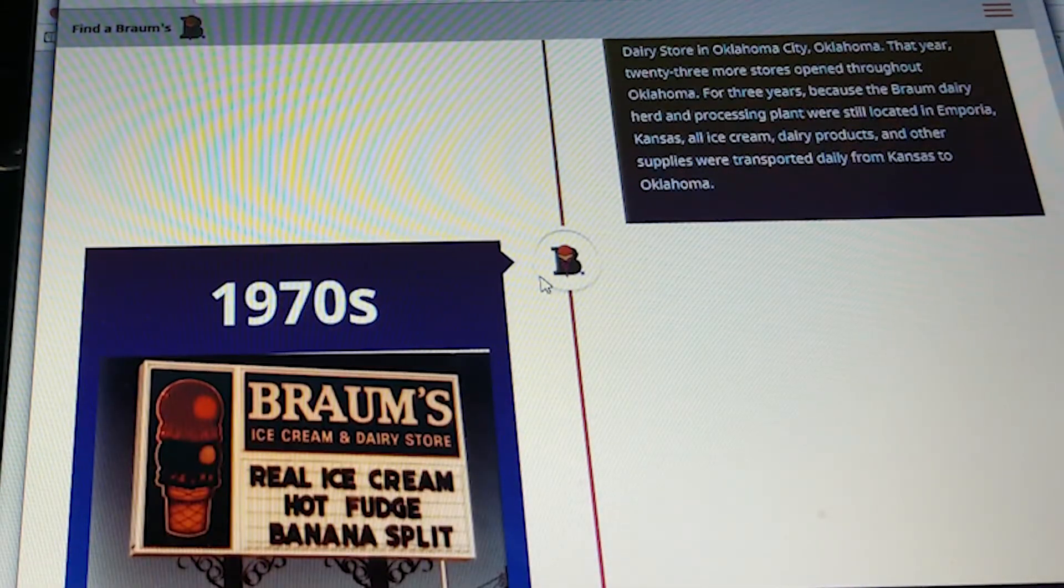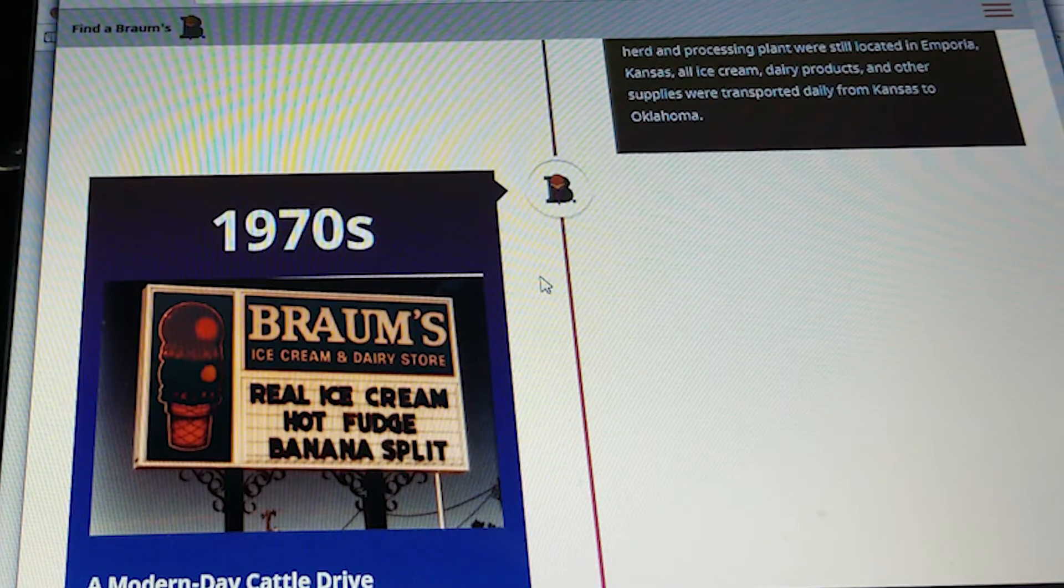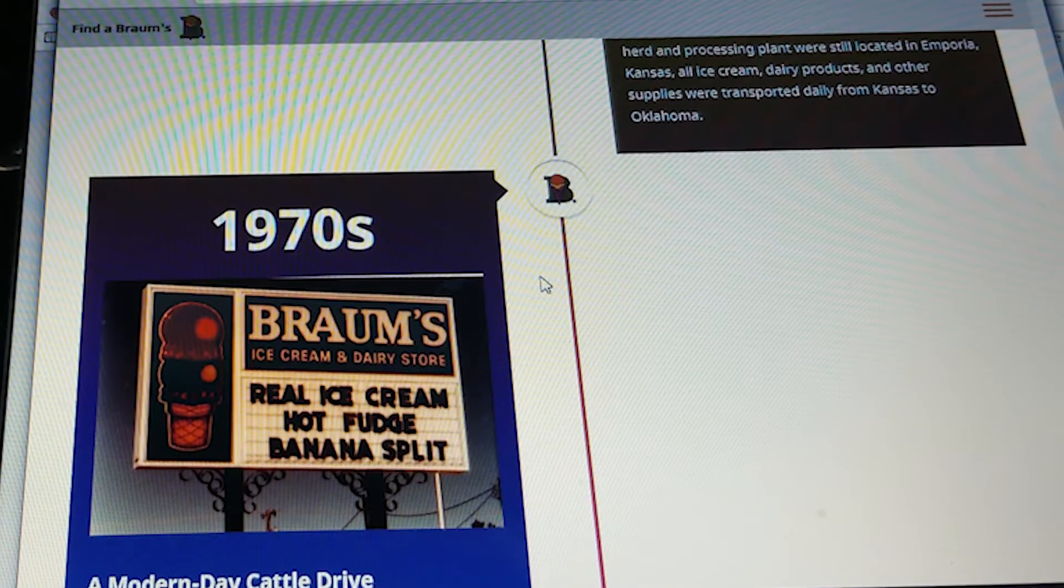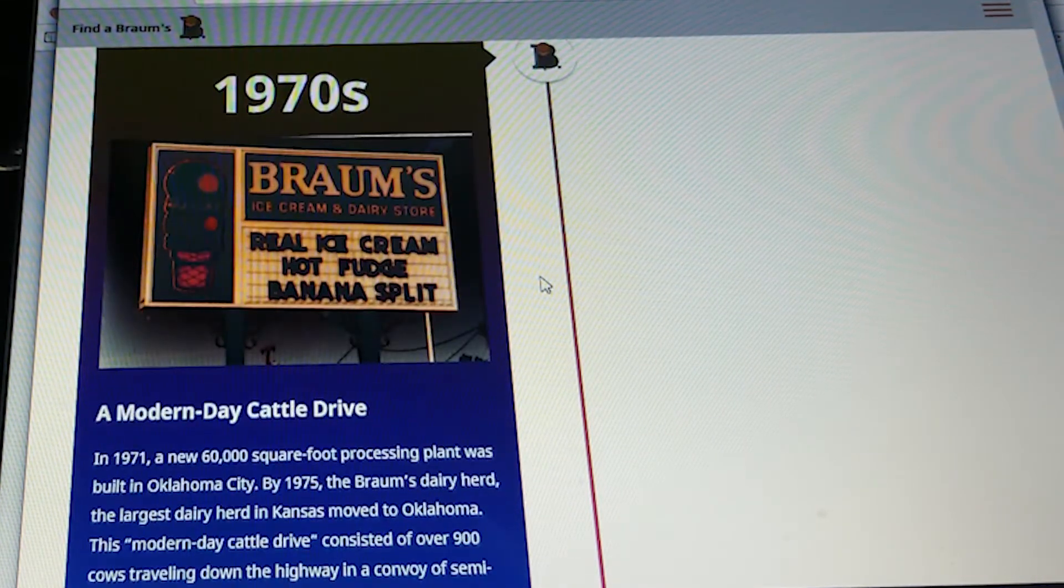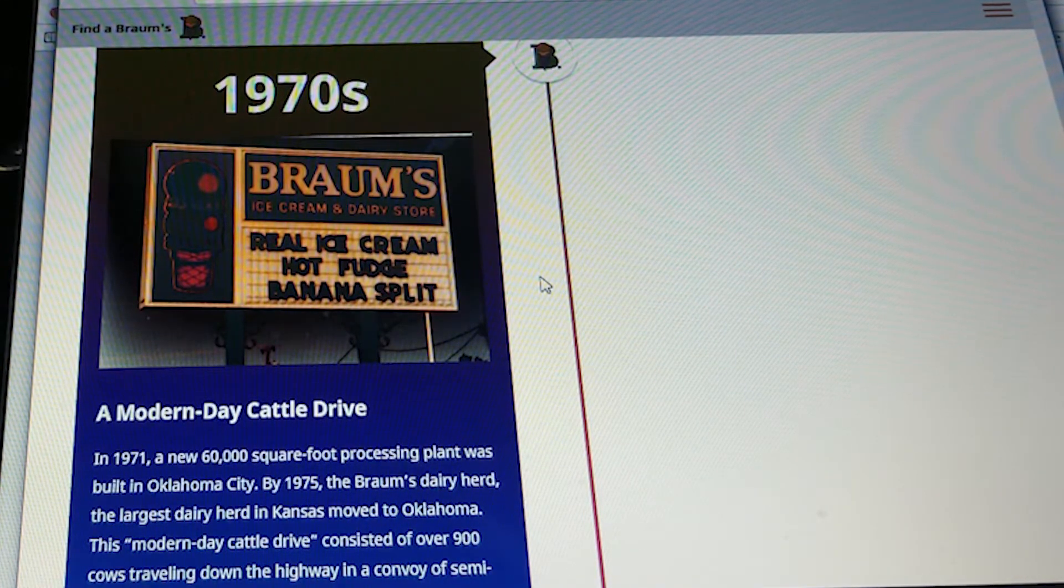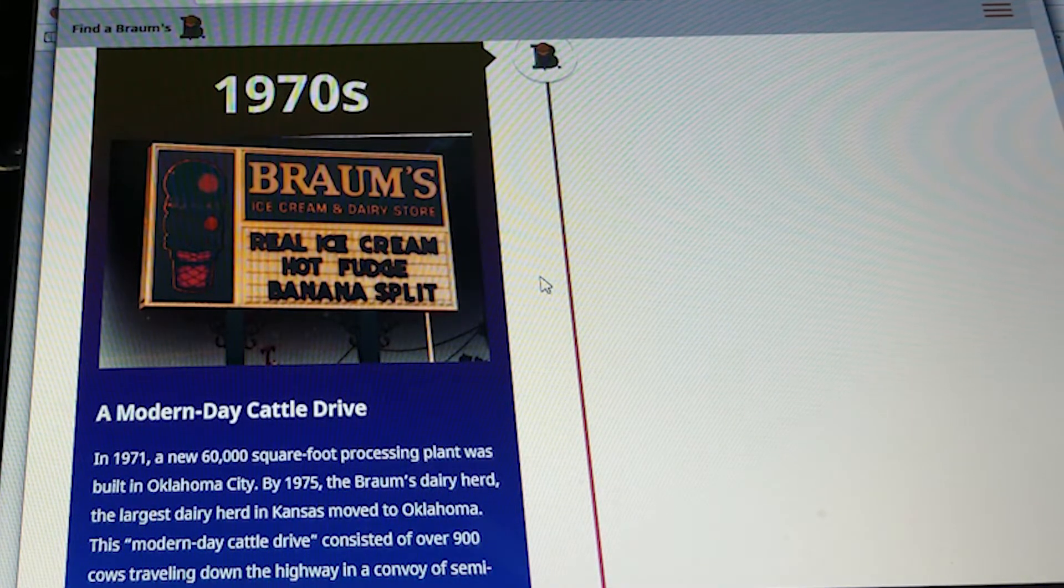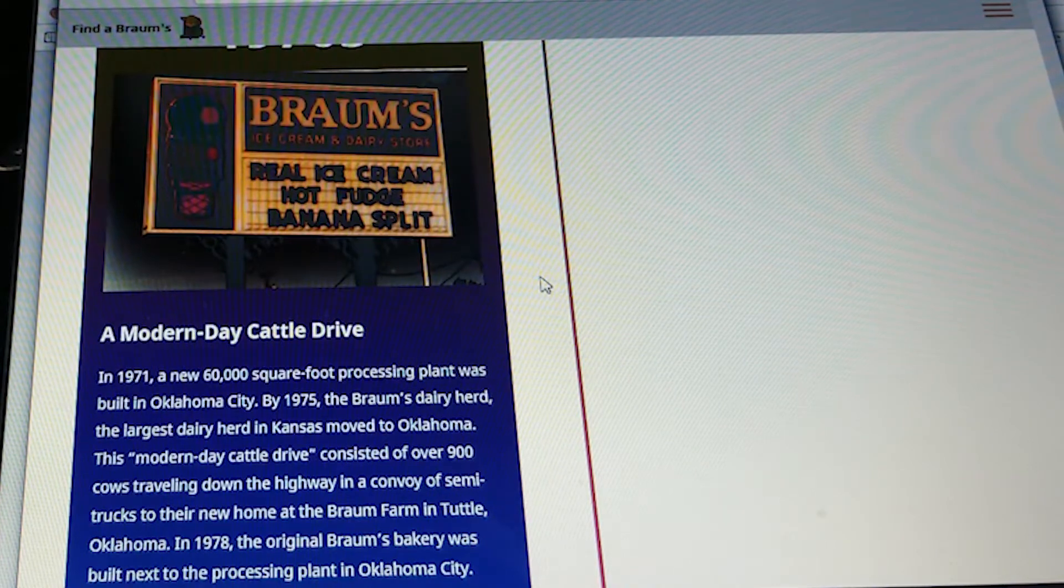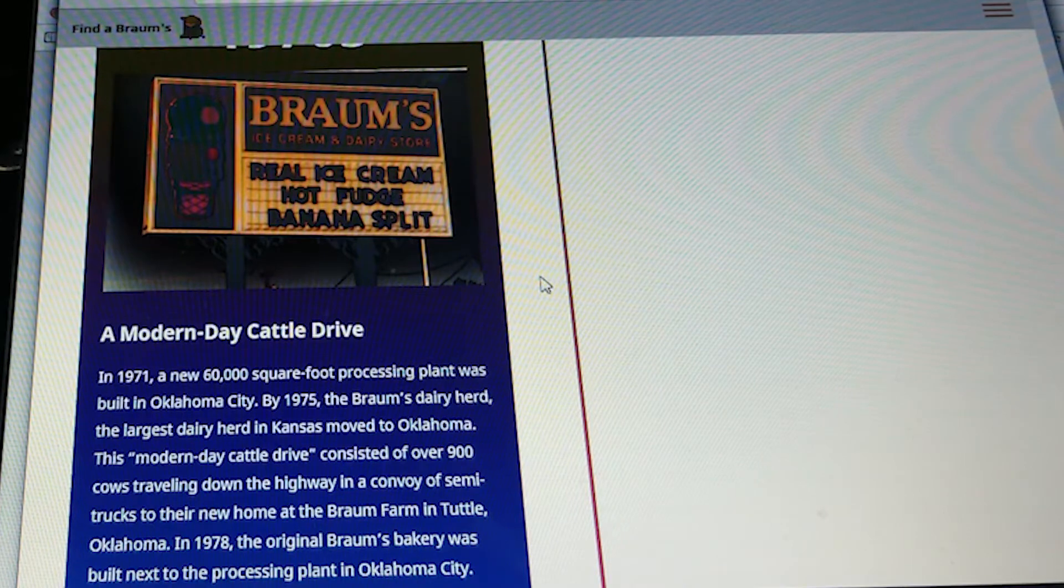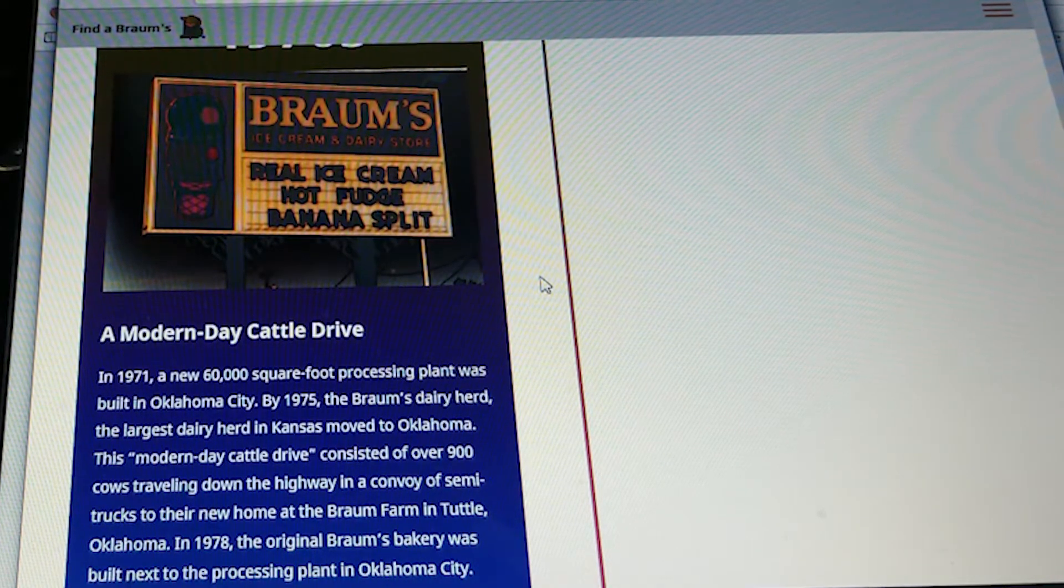In the 1970s, Brahms ice cream and dairy stores stated that they made real ice cream, hot fudge, and banana splits. A modern-day cattle drive: in 1971, a new 60,000-square-foot processing plant was built in Oklahoma City. By 1975, the Brahms dairy herd, the largest dairy herd in Kansas, moved to Oklahoma. This modern-day cattle drive consisted of over 900 cows traveling down the highway in convoy of semi-trucks to their new home at the Brahms farm in Tuttle, Oklahoma.